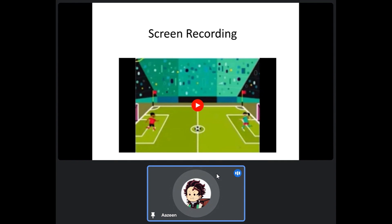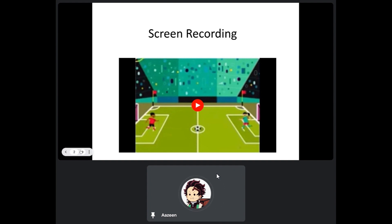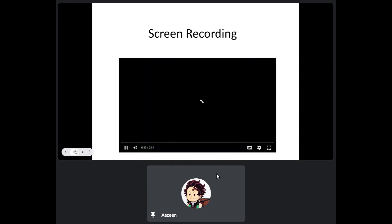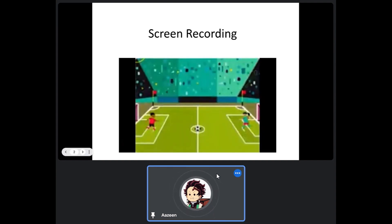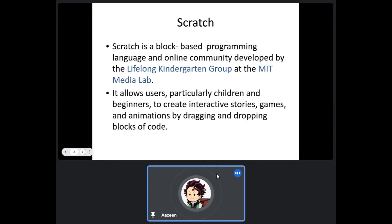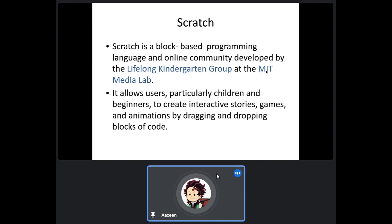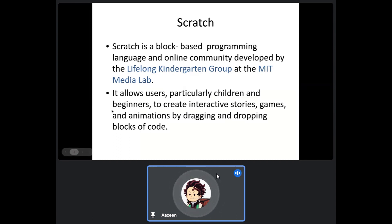First of all, I just want to tell you about Scratch and its importance. Scratch is a block-based programming language and online community developed by the Lifelong Kindergarten group at the MIT Media Lab. It allows users, particularly children and beginners, to create musical stories, games, and animations by dragging and dropping blocks.